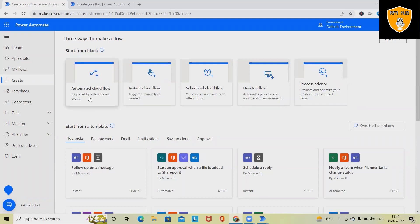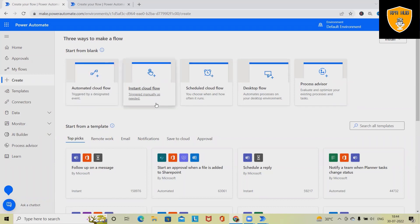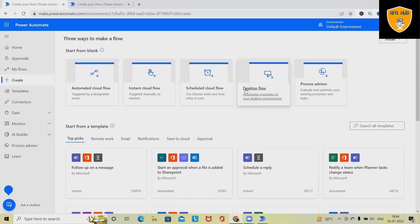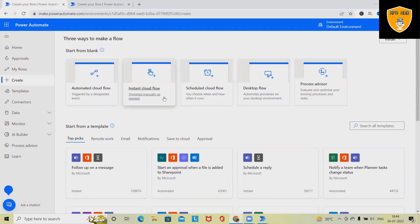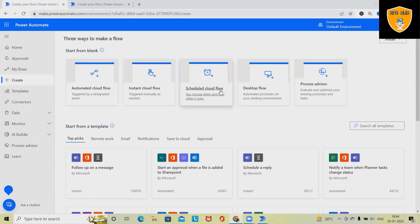Flow which is relevant with the cloud platform, we can create it here. Any process can be triggered through cloud can be added by using this blank. These all are blank flows. Whenever we are selecting these options, we have to create it from scratch. Scheduled cloud flow is helping us to schedule any processes.